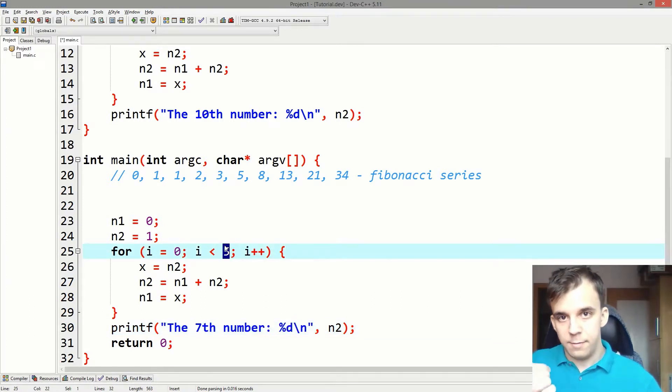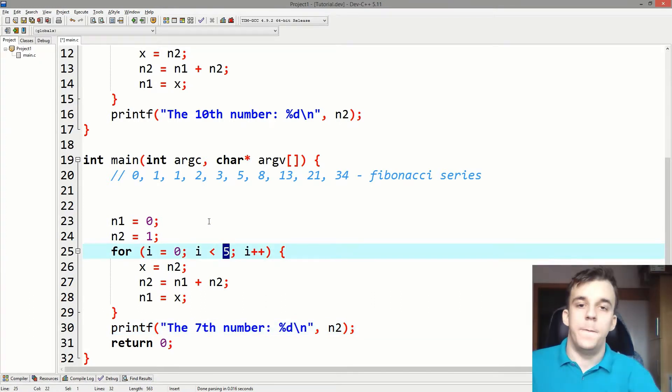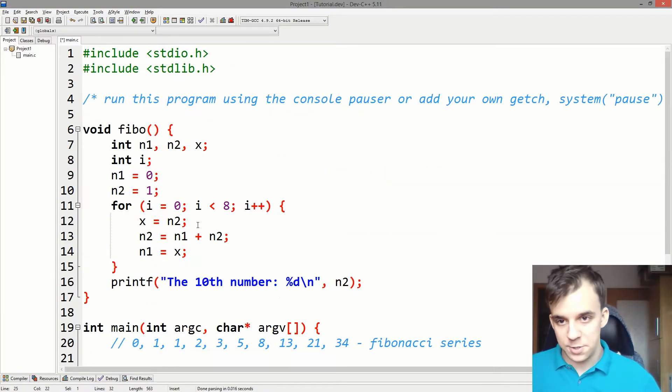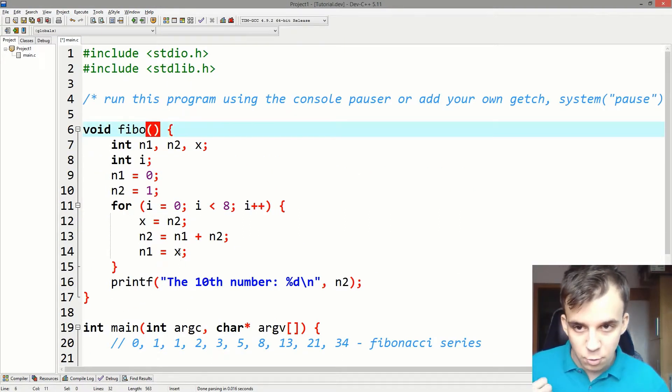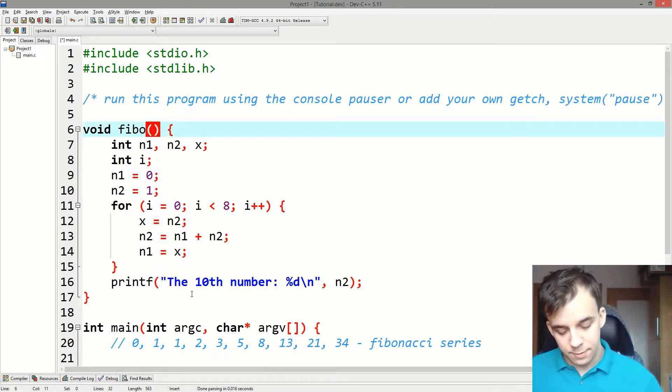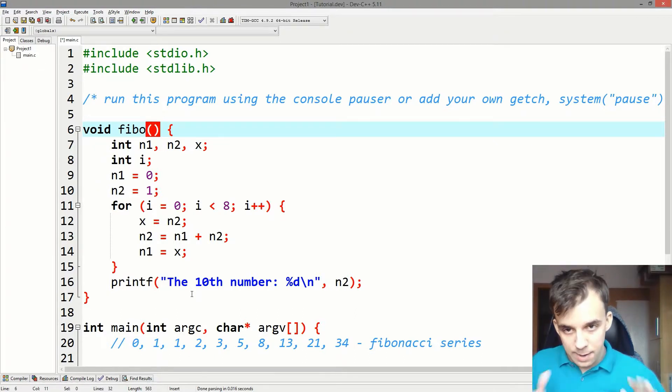So you can tell it through parameters. You can say I want a parameter of type what? Of type int.